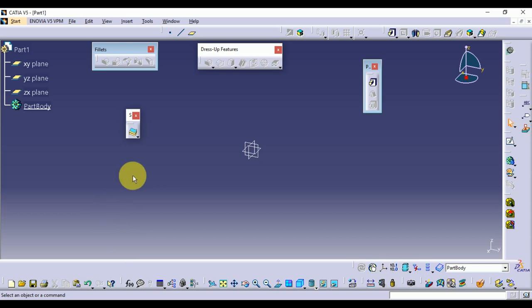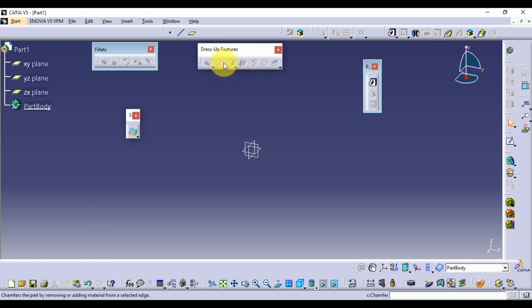Welcome to Tamar Cat Solution. In this video we will talk about part design and the chamfer feature.